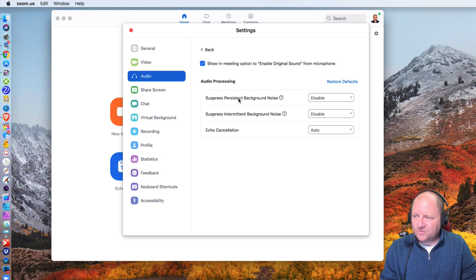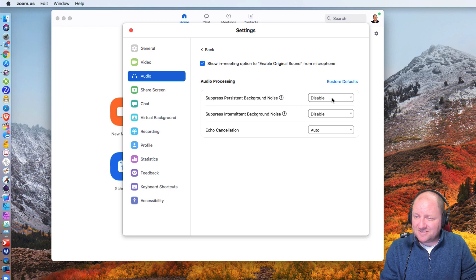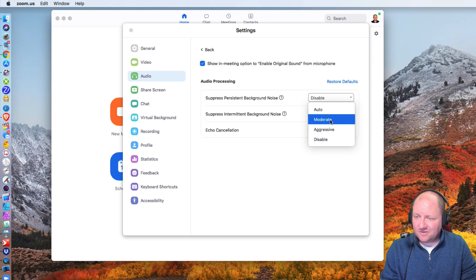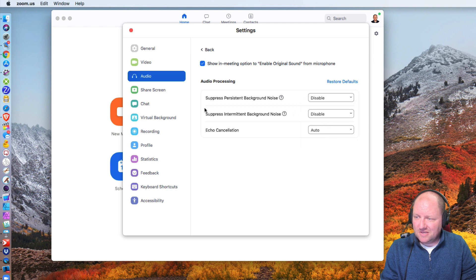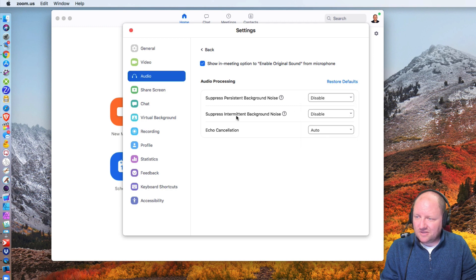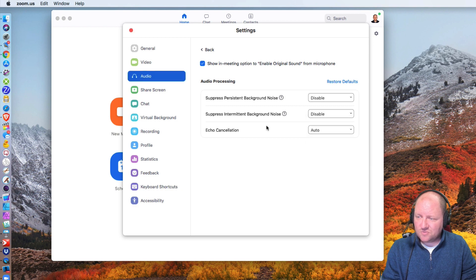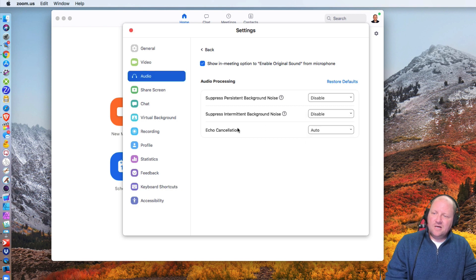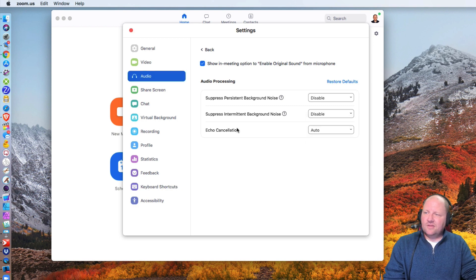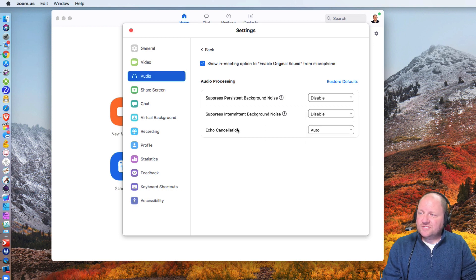We also want to have this part here disabled. So make sure you disable it, and same thing with the intermittent background noise. We're going to go ahead and disable that as well. Now that's really all the settings that you need to do.